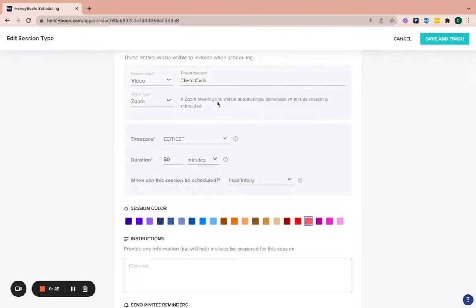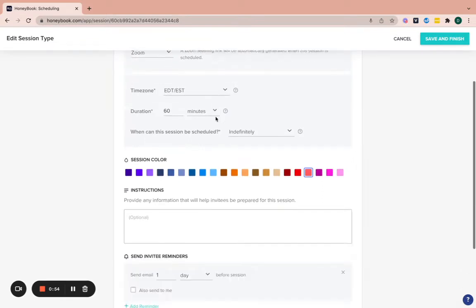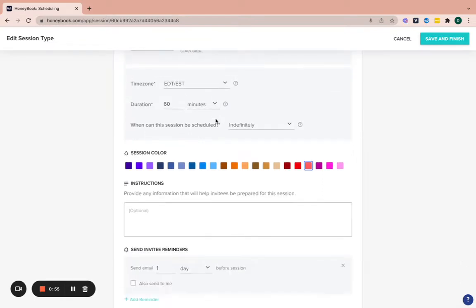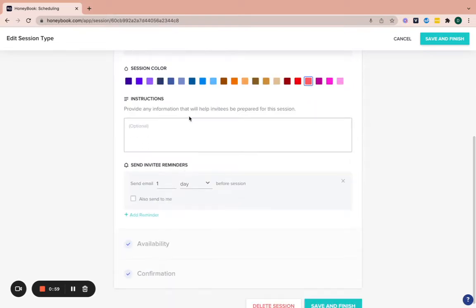And so anytime that somebody schedules with me under this scheduler, a Zoom link will automatically be generated once it's scheduled. So then I'm in the East Coast, so that's my time zone. And then how long the call is, just a color that you want, maybe one that's closest to your brand, any instructions you have to give to your clients. So you can just put those right in here.